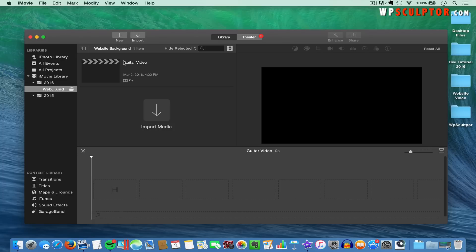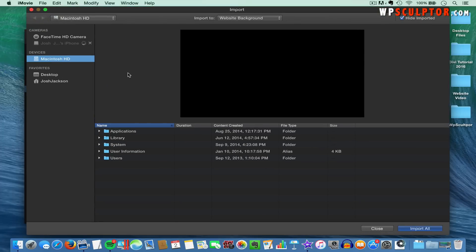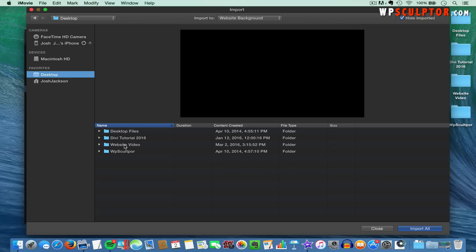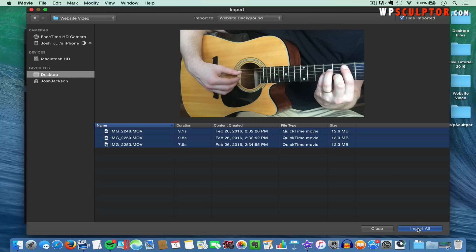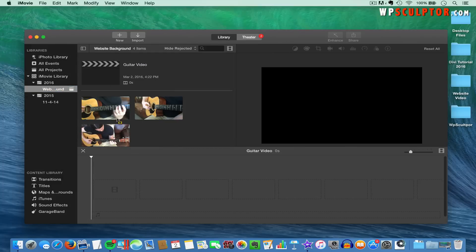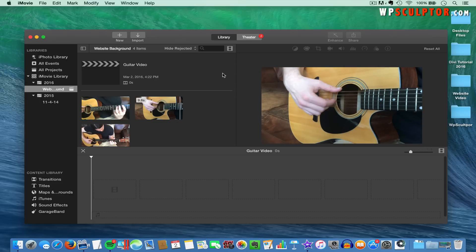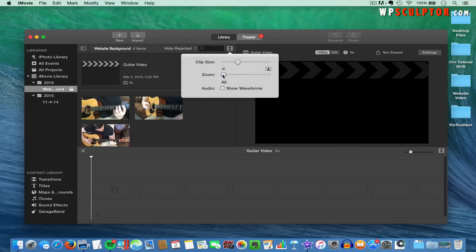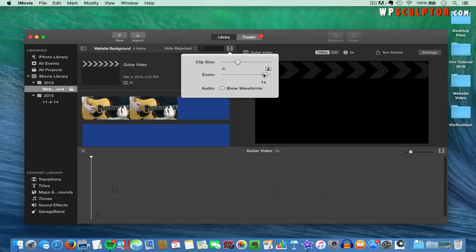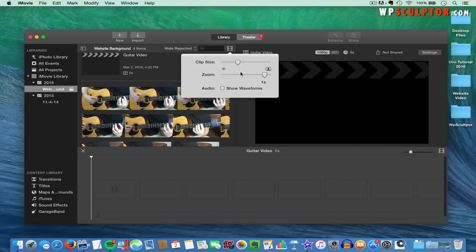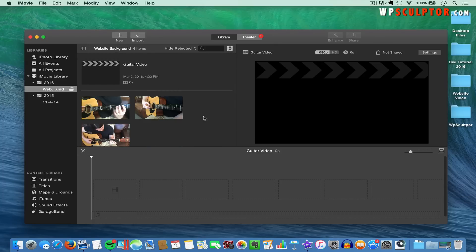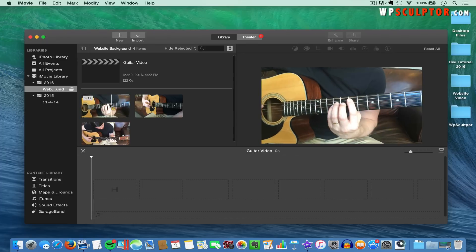That's going to create the Guitar Video project file within the Website Background event. The next thing we need to do is add our movie files that we just transferred from our phone. Make sure that you have the proper event selected, then click on Import Media or Import. Find those files on your computer — I saved them to a folder on my desktop, the Website Video folder. Select all the video files and click on Import All. If you have longer clips, you might need to click on this icon and zoom out so you can see all of your clips. You can also hover over each clip to see the different points along it.